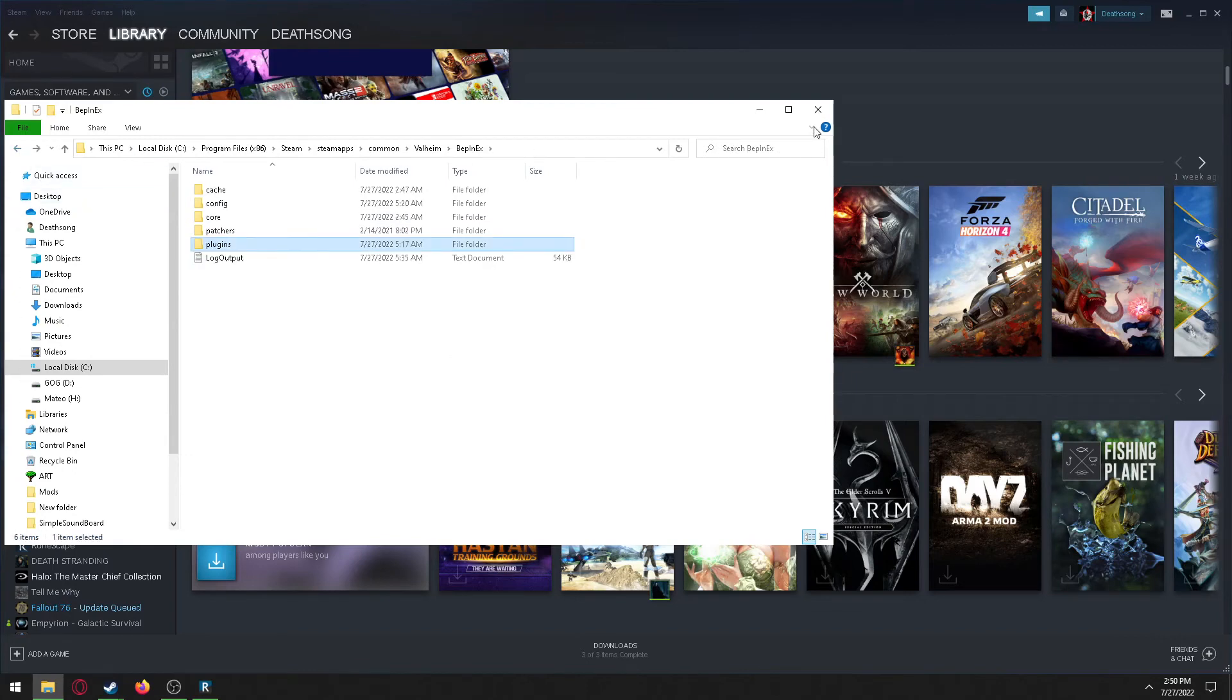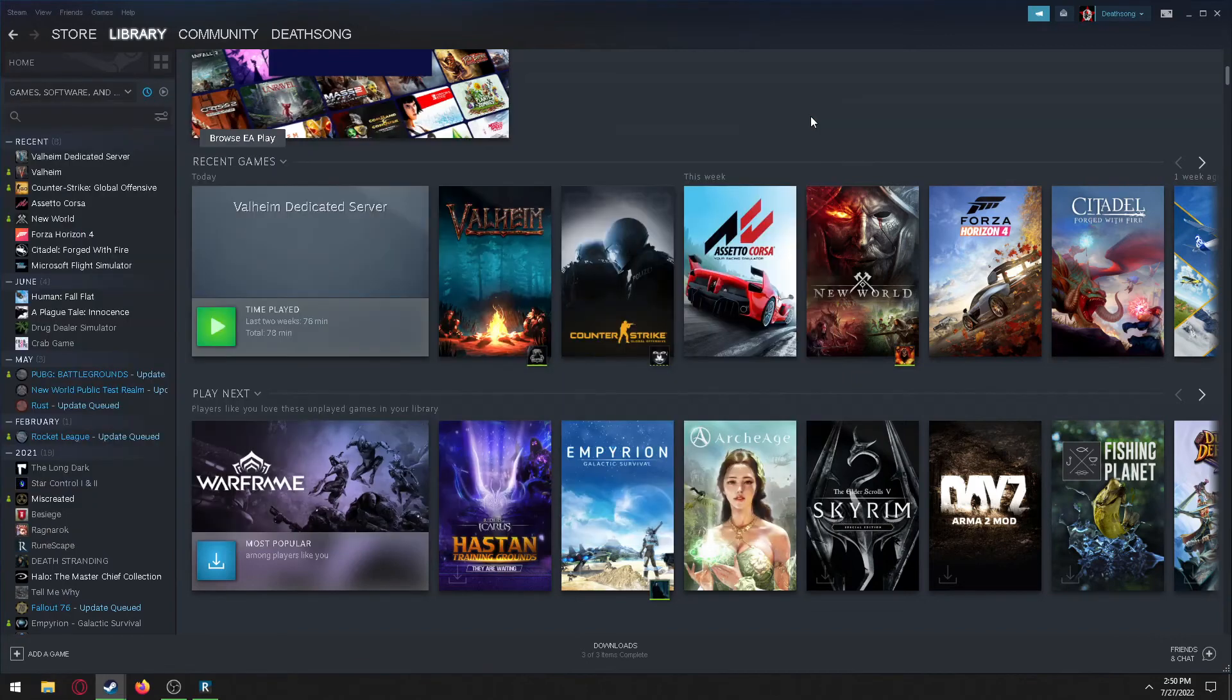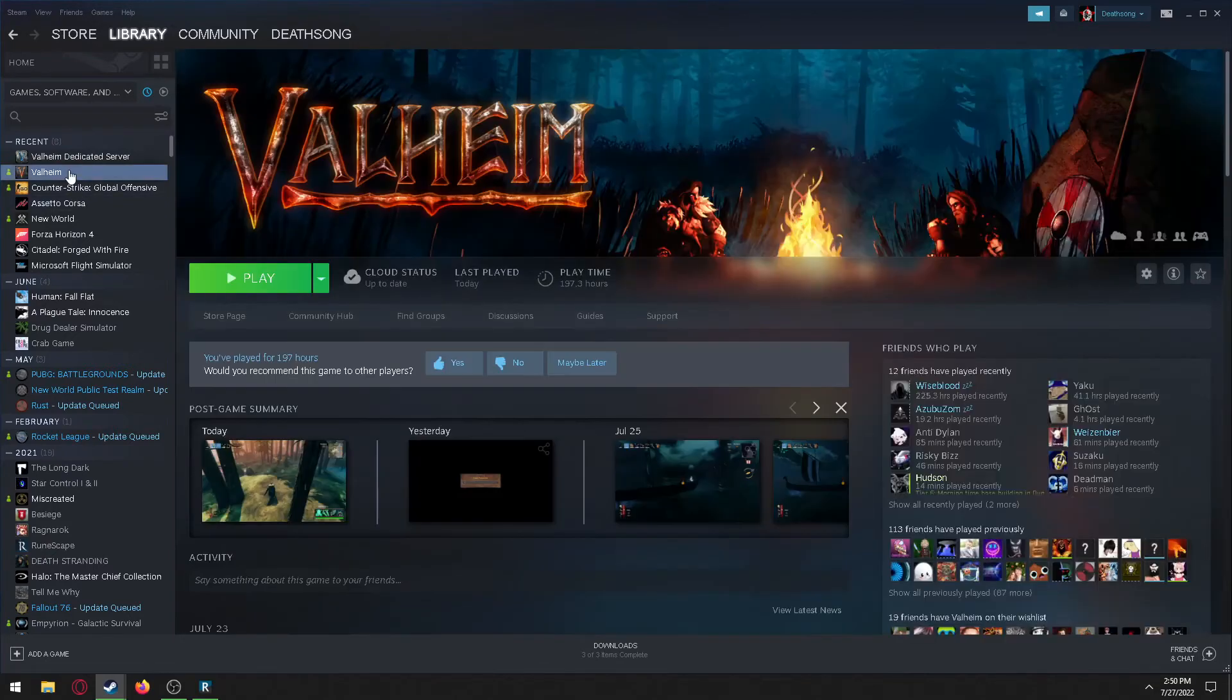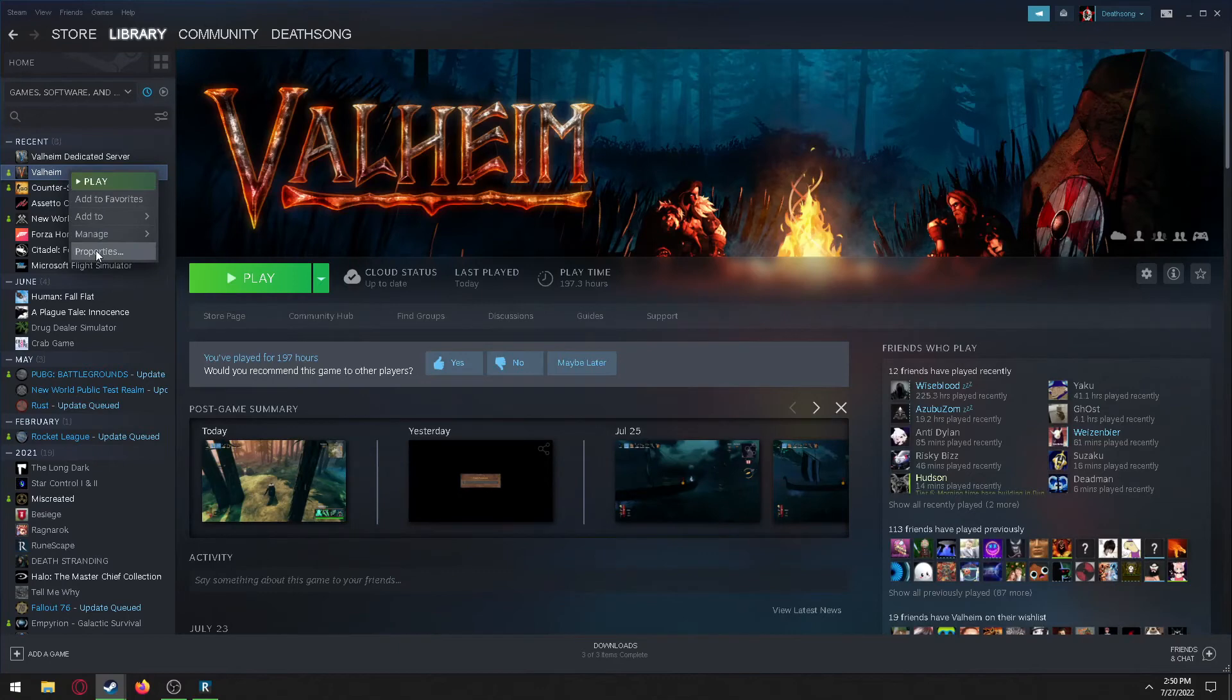Now, if you have friends that are also playing on your server, it's going to be important that they also download these same mods and put it into their Valheim plugin folder that I just showed you.